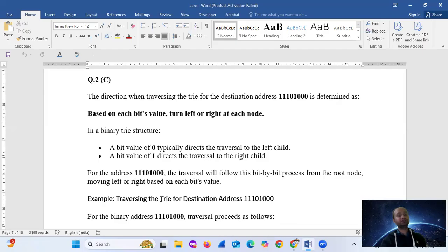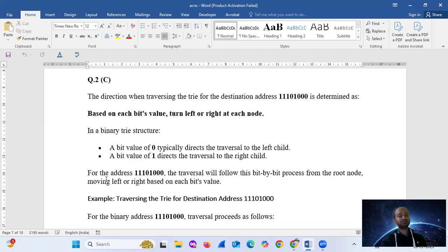Based on each field's value, turn left or right at each node. In a binary trie structure, a bit value of 0 typically directs the traversal to the left child; 0 means left child, 1 means right child.